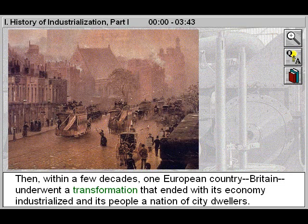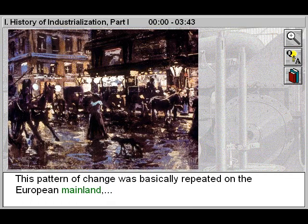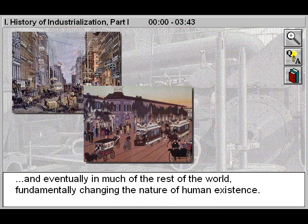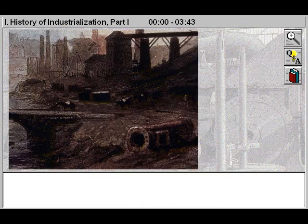Then, within a few decades, one European country — Britain — underwent a transformation that ended with its economy industrialized and its people a nation of city dwellers. This pattern of change was basically repeated on the European mainland, in North America, and eventually in much of the rest of the world, fundamentally changing the nature of human existence.